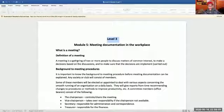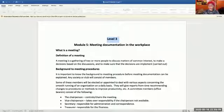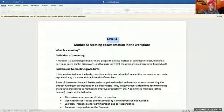Like I have already explained, the definition of a meeting: it is a gathering of two or more people to discuss matters of common interest, to make decisions based on discussions, and to make sure that decisions are implemented.